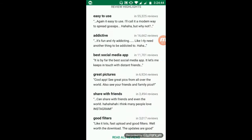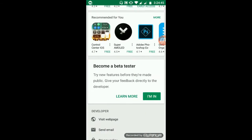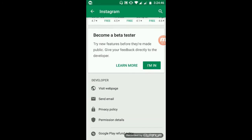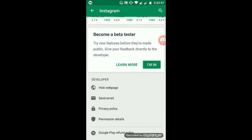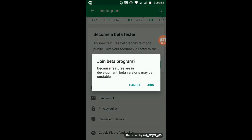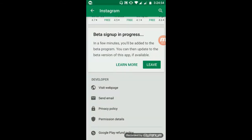Come down, and here you go — you will find an option called 'Become a Beta Tester'. Just click on 'I'm In', and then click on 'Join'. Now you are a beta tester for this app.